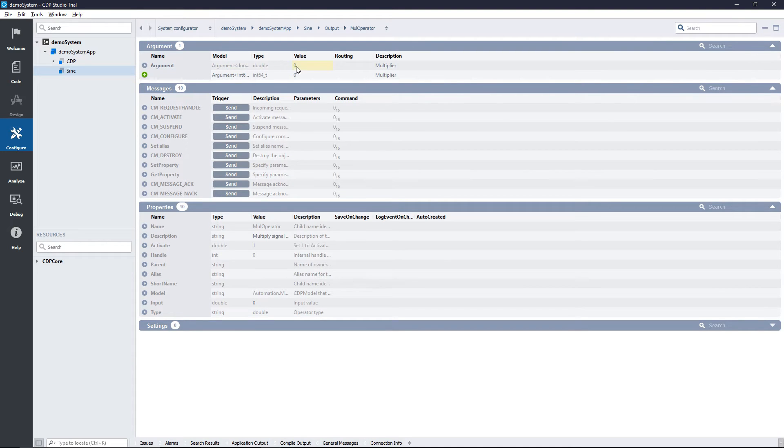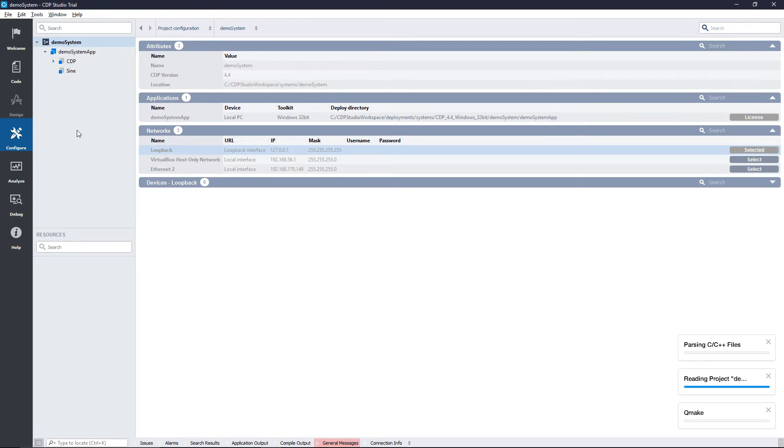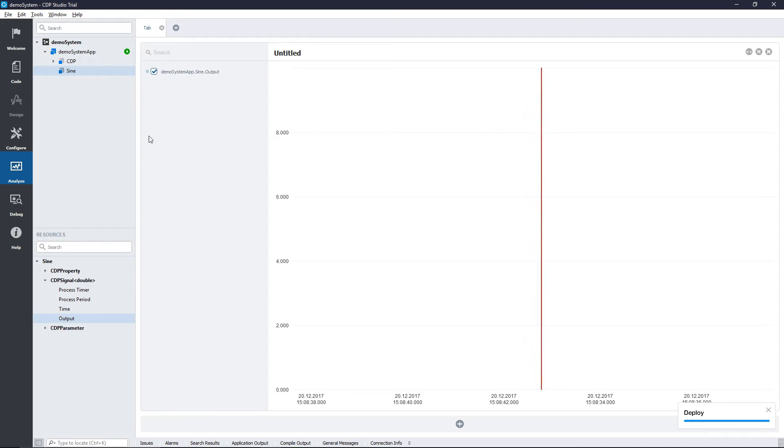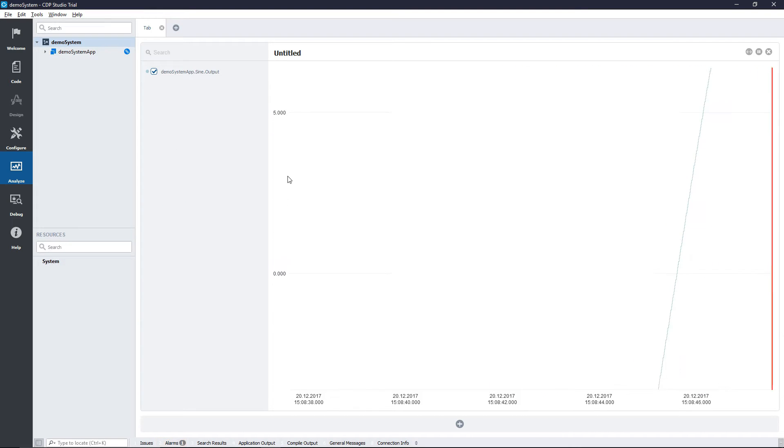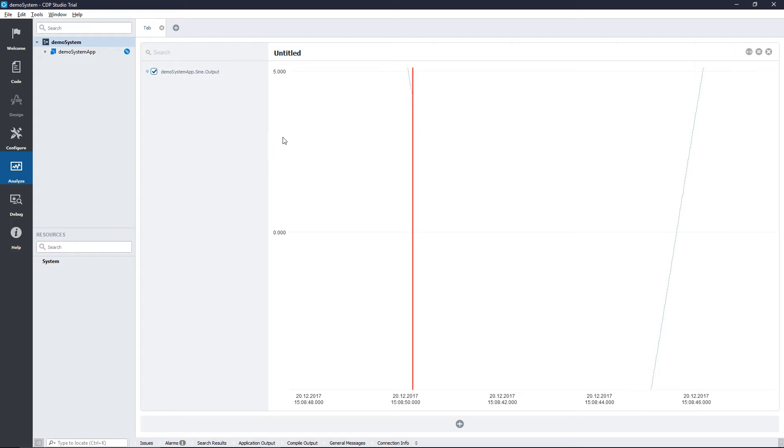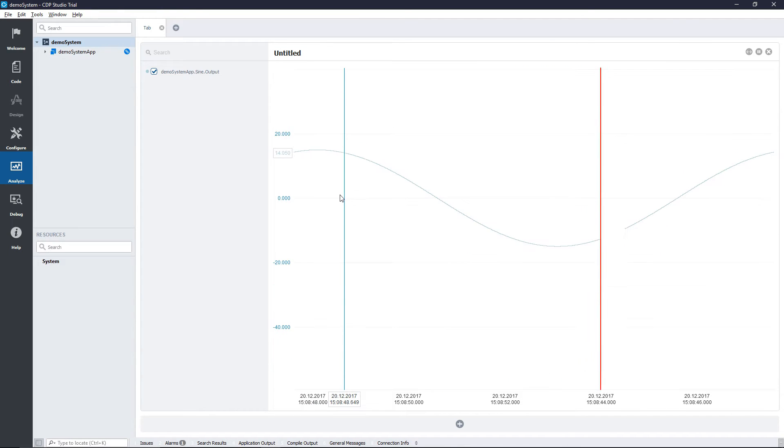Now we can run the system. With the system running, we head on to analyze mode to inspect our signal. I'll just scale the graph so that we can see the signal properly. As you can see, the sign signal has been scaled from a range of minus one to one to now a range of minus 15 to 15.